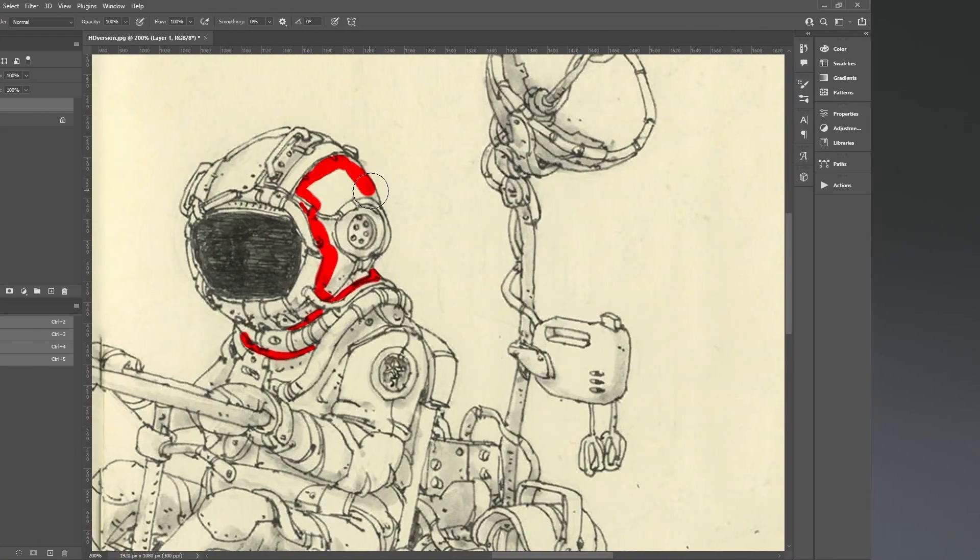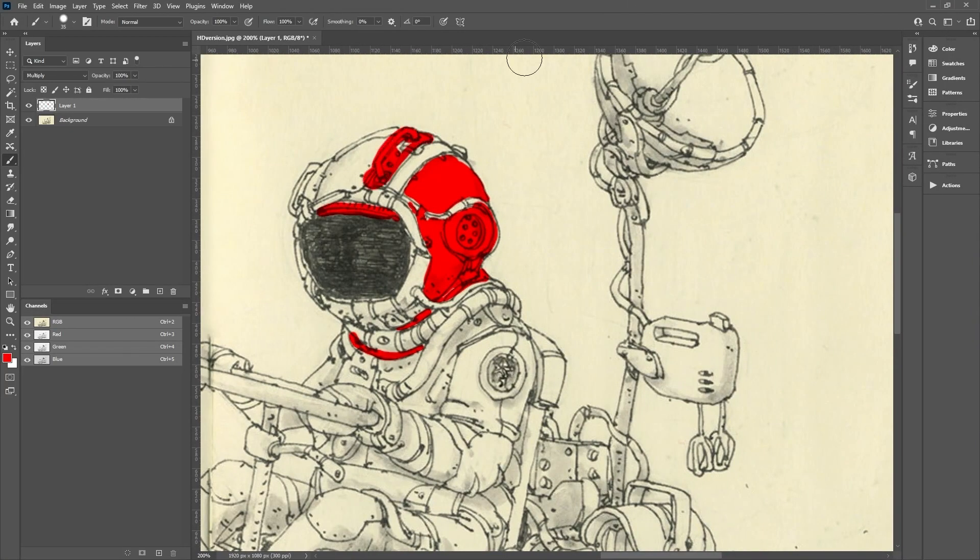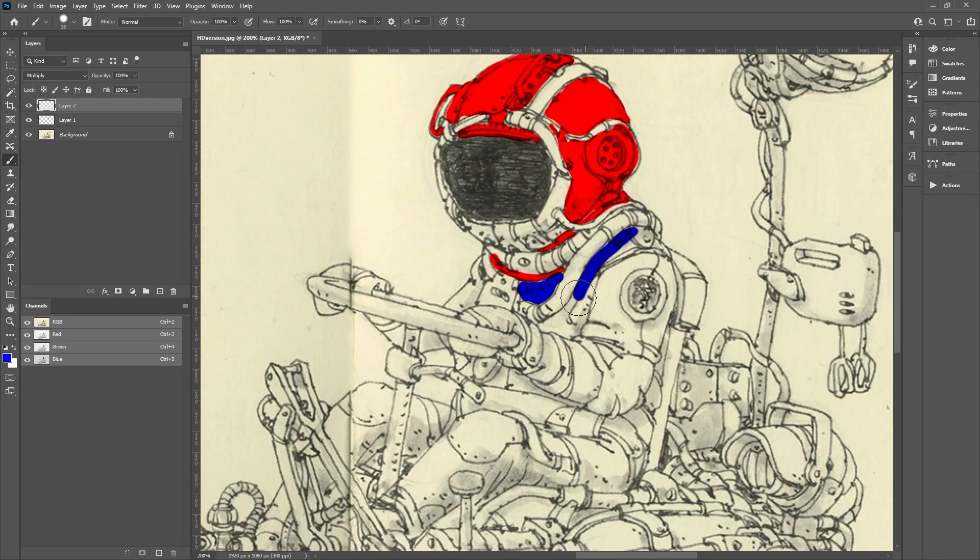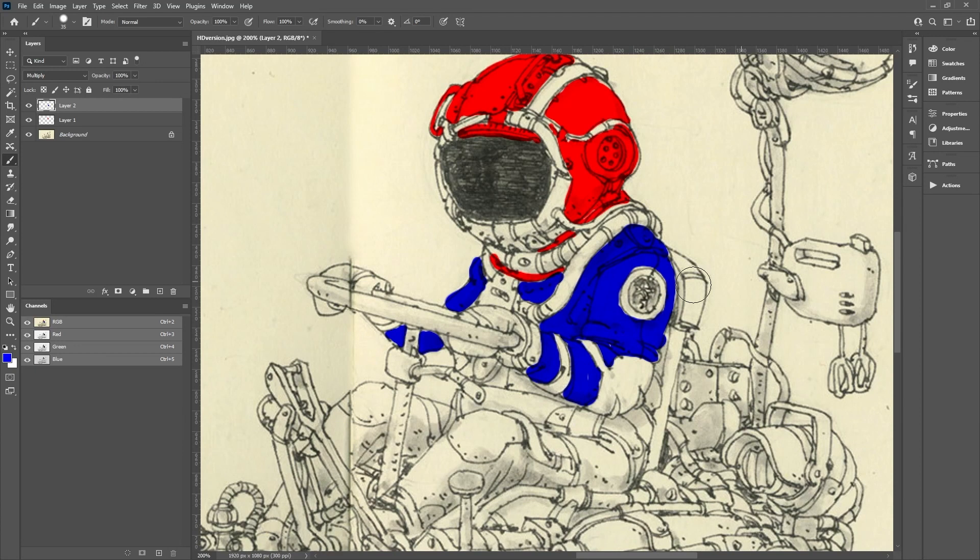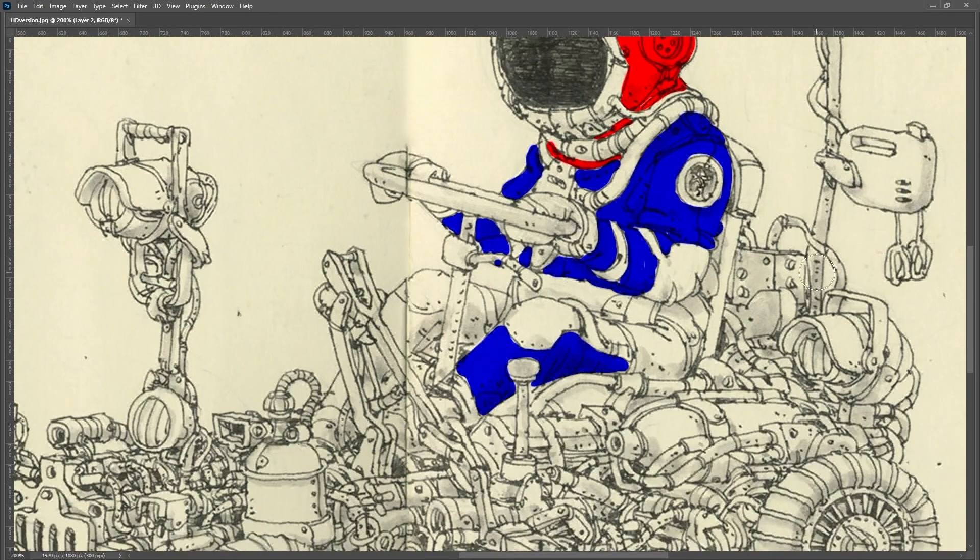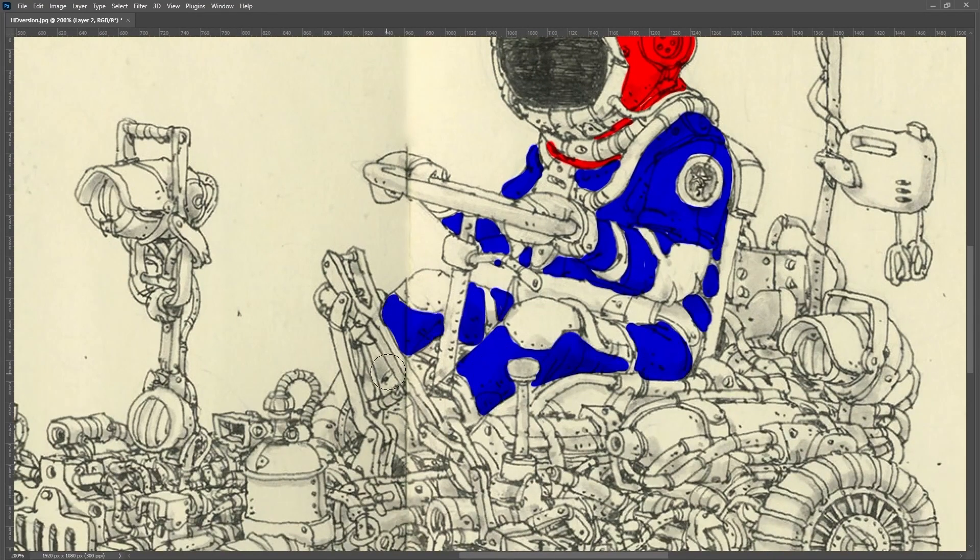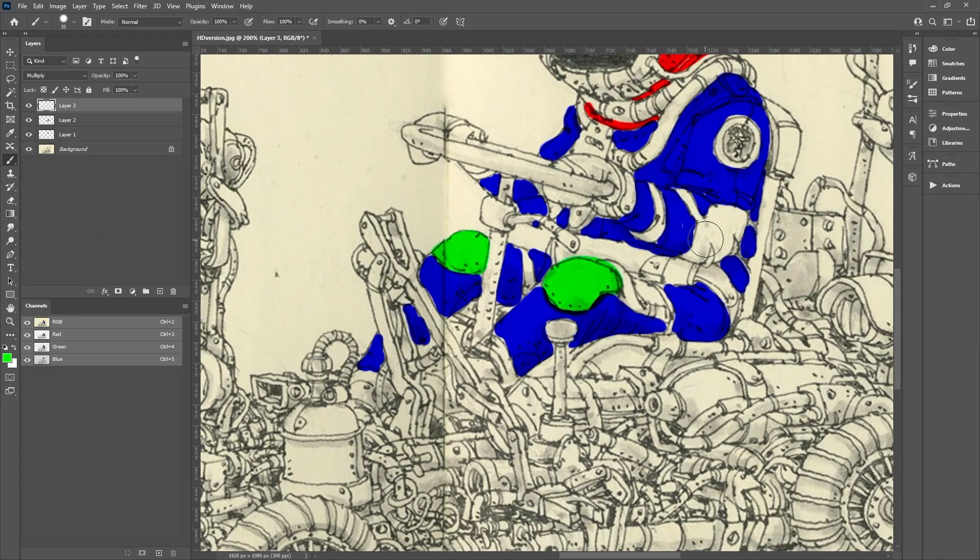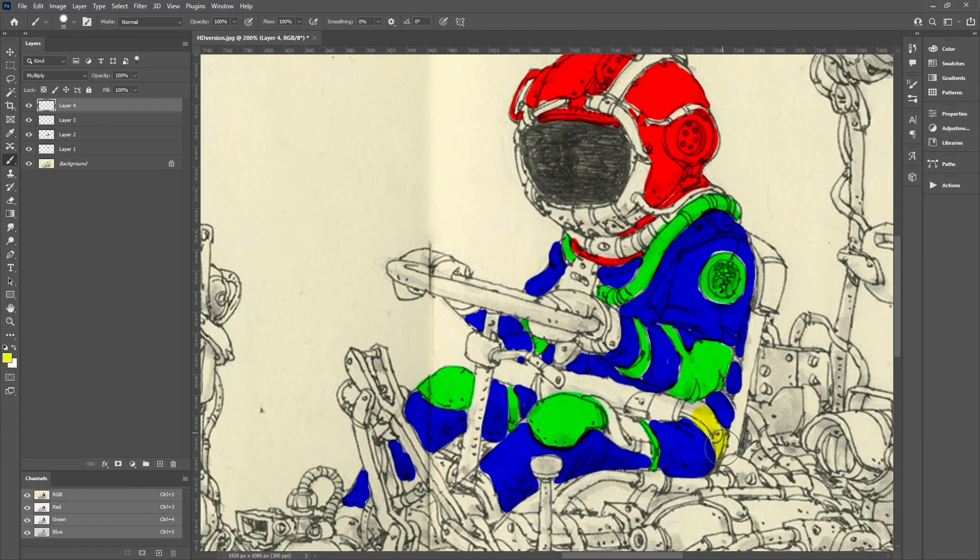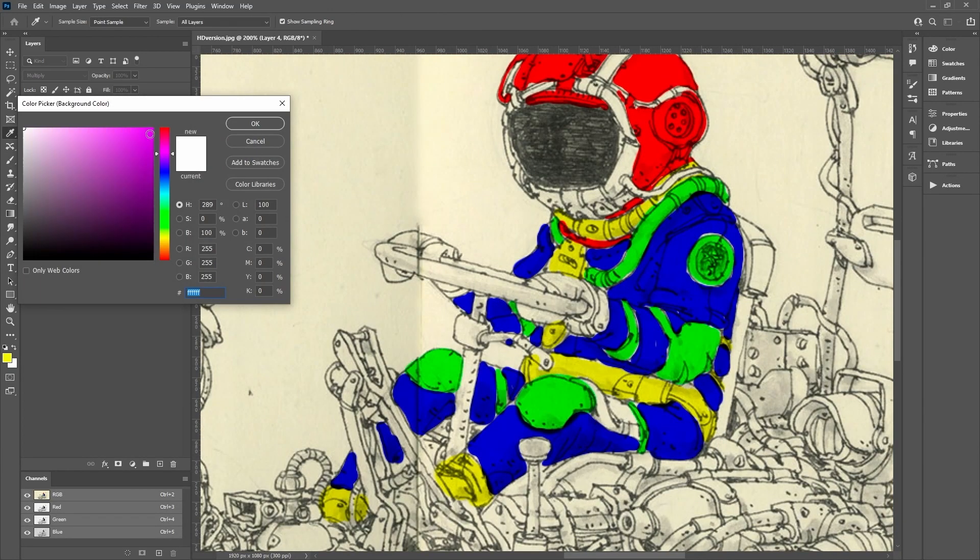Once again, I use Photoshop to paint the different parts, focusing only on the character. This approach clarifies the character's construction, making the process more accessible and understandable. And with that, we are now ready to begin modeling the character.